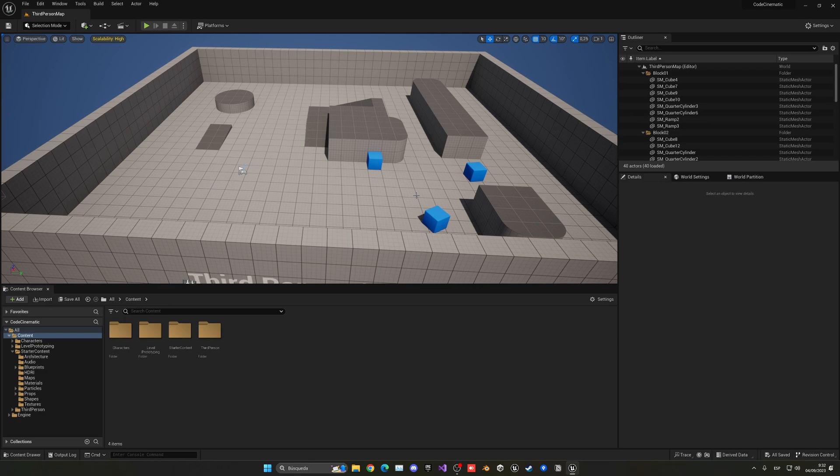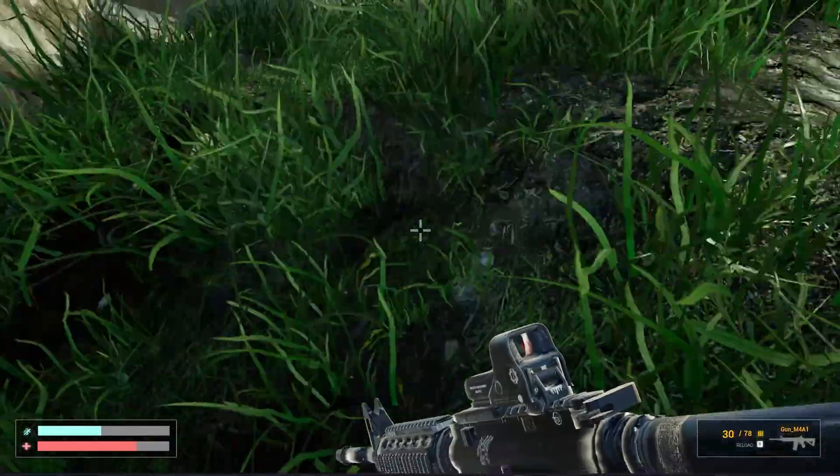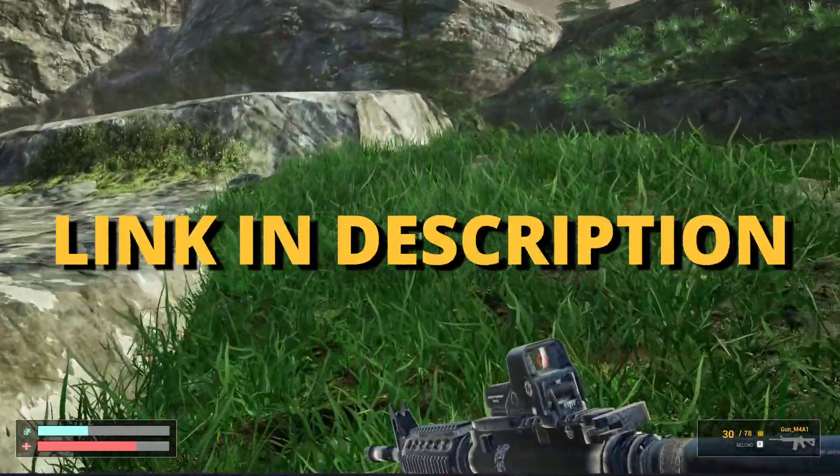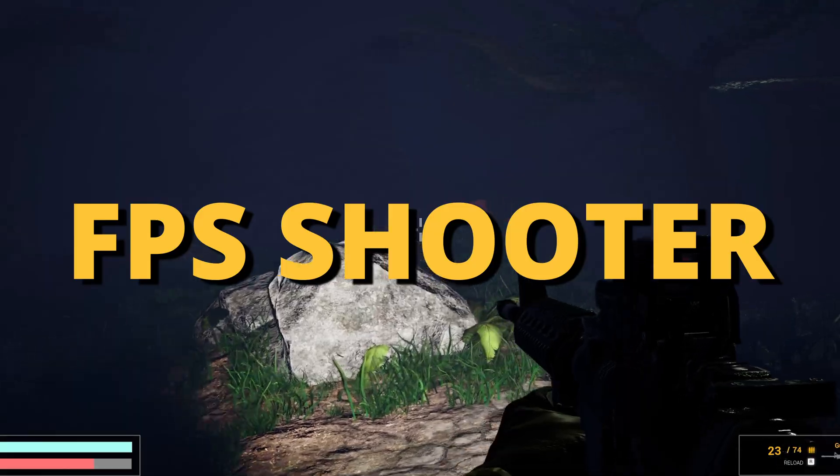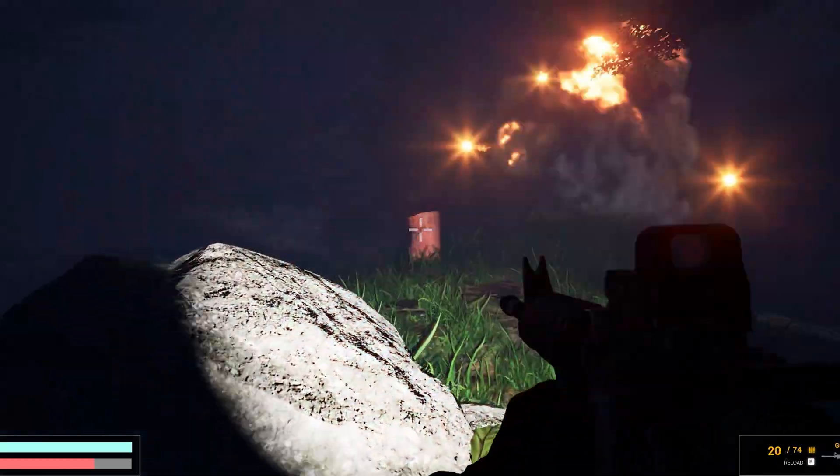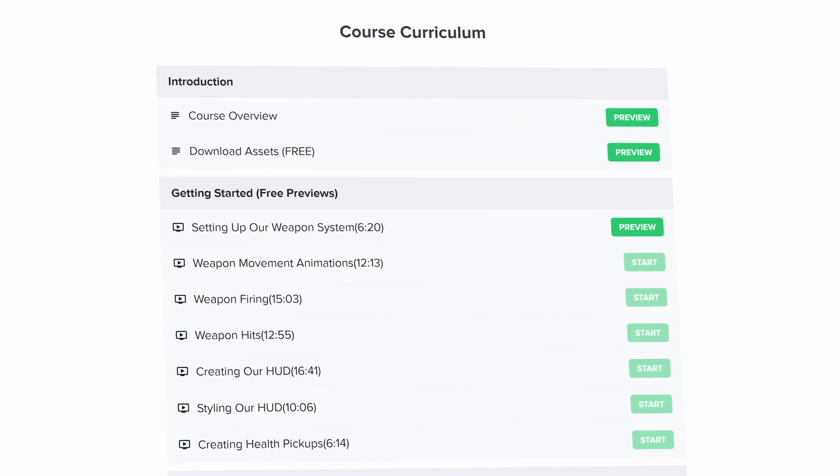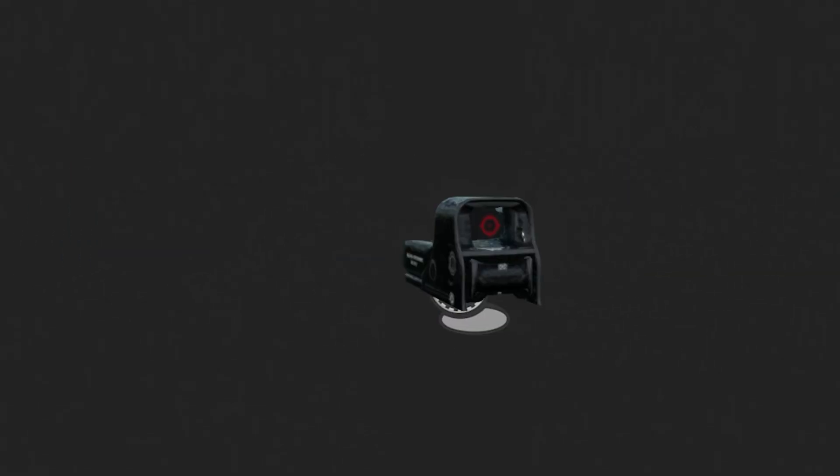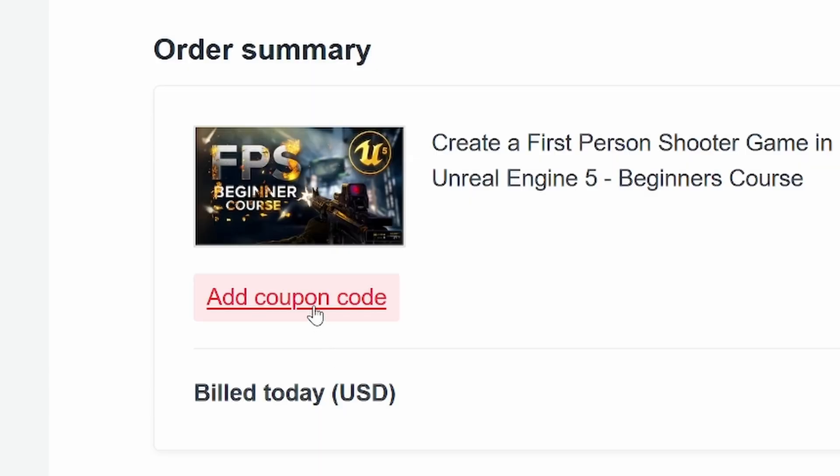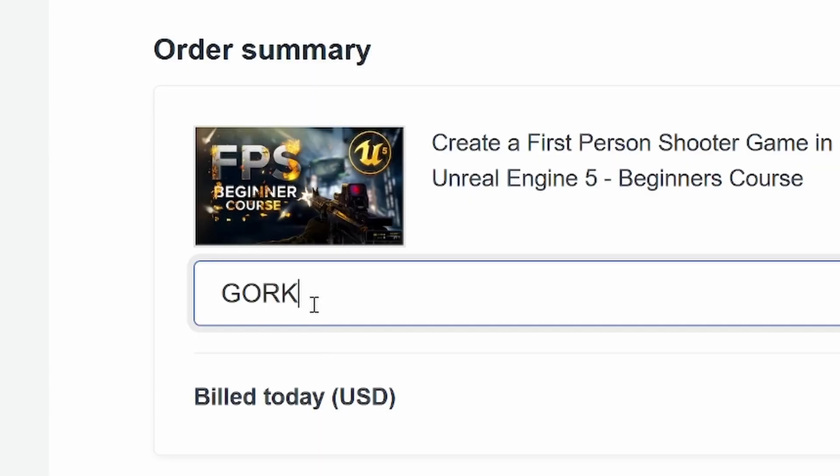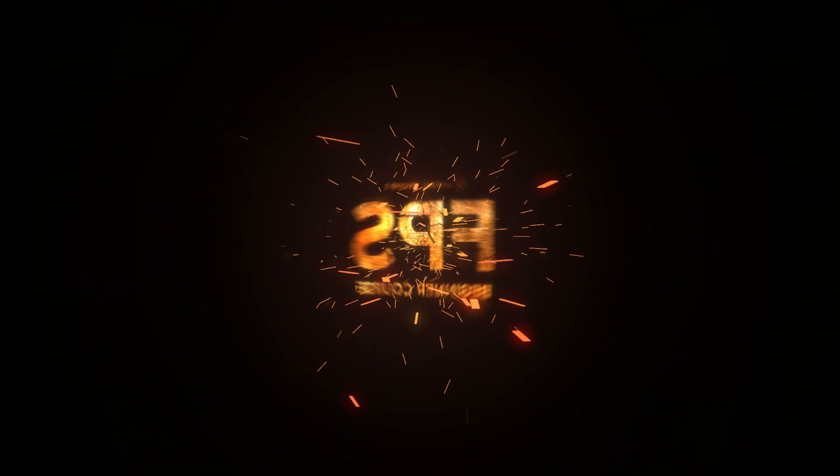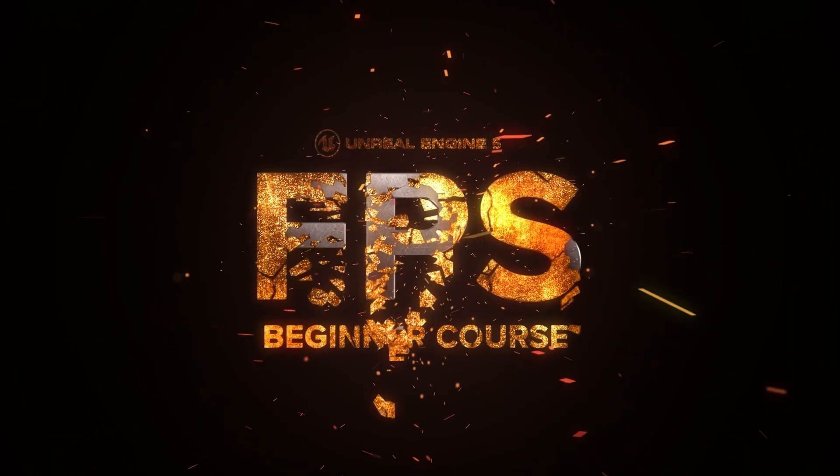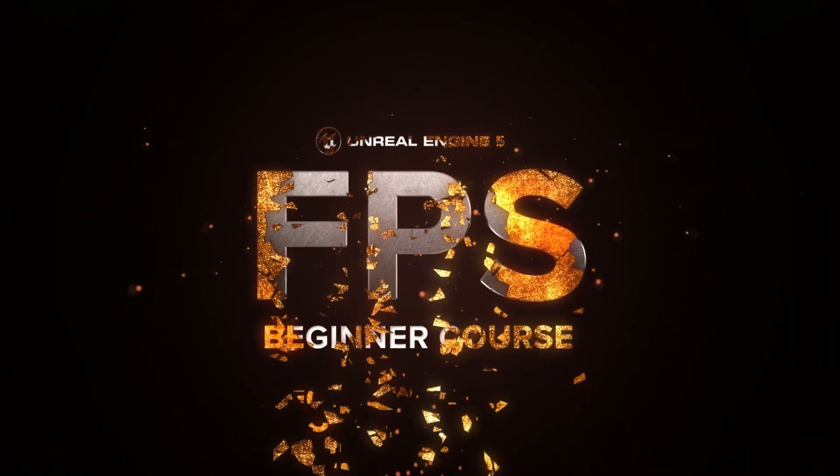So let's get started. But first, check out the link in description to learn how to make an FPS shooter in Unreal Engine 5 with all the mechanics you need in only one week. If you use the coupon code GORGETGAMES in all caps, you get 20% off. So check it out, link in the description.